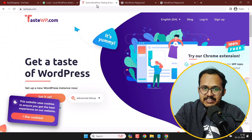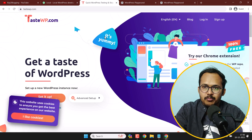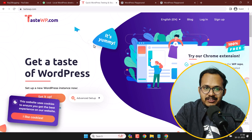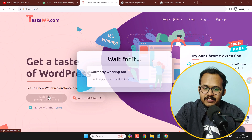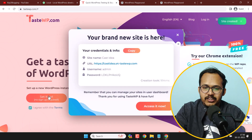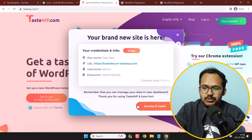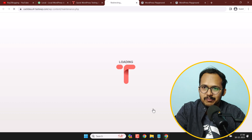You can use testwp.com to quickly create a test WordPress website, and you can use it from your mobile devices as well. Just visit testwp.com, click to agree to the terms and conditions, and set it up. It will instantly create a demo WordPress website for you and show the site name, username, and password. Click 'Access it now' to automatically log in to your WordPress admin panel.